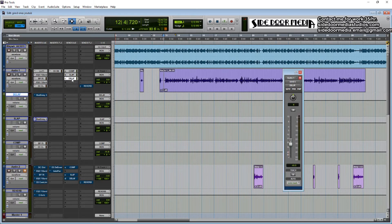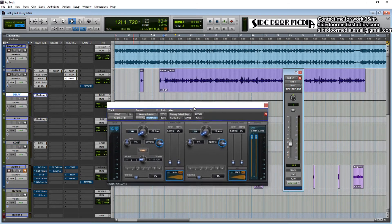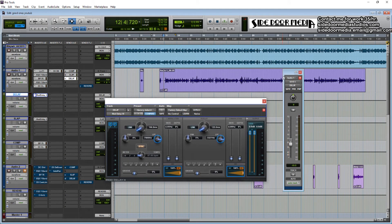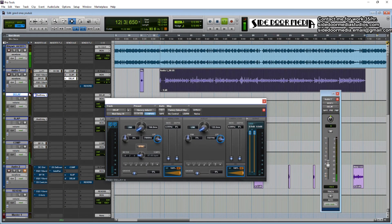After that I do a stereo delay, and this is just going to fill the vocals out and make them a bit wider. This is another case where you're not doing it to tempo and you're barely going to hear it.